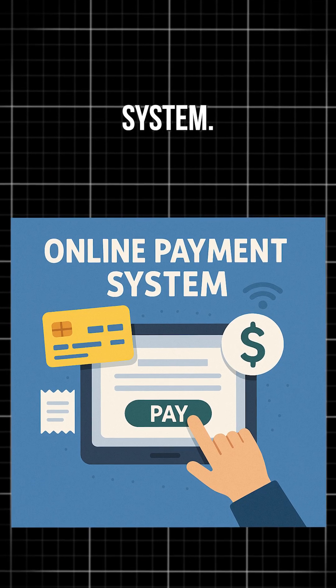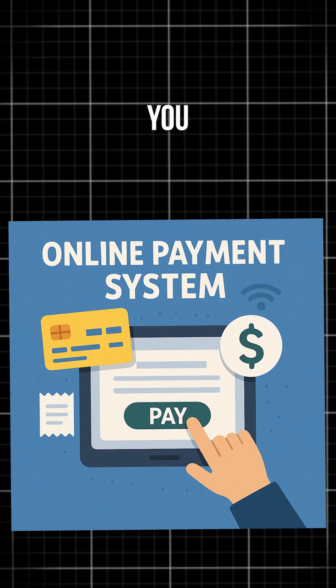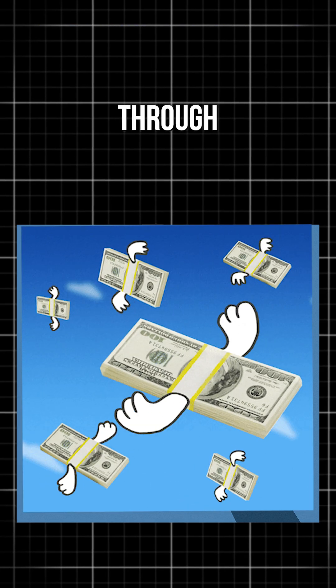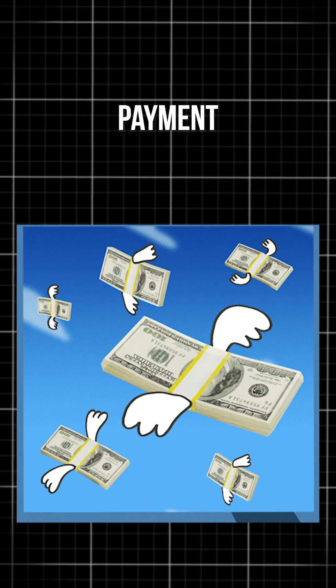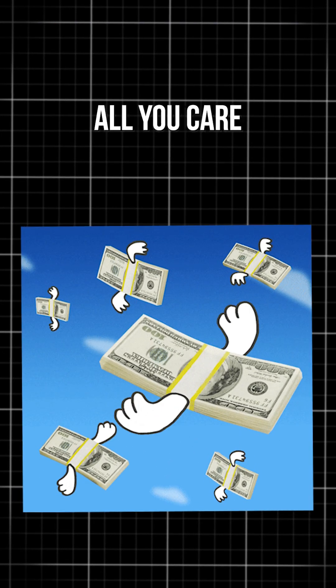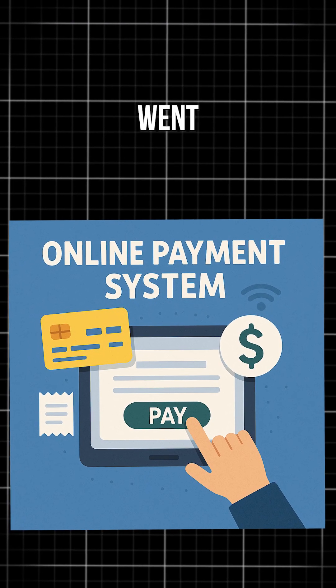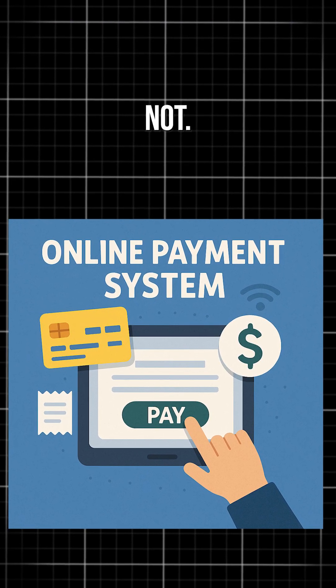For example, think about an online payment system. When you click Pay Now, you don't see the money moving through banks or payment processors. All you care about is whether the payment went through or not.